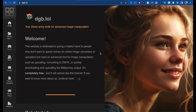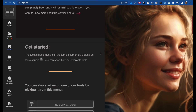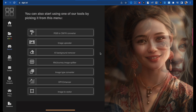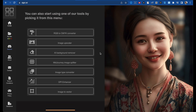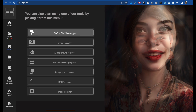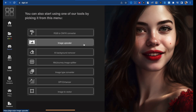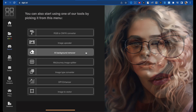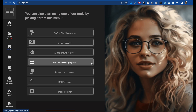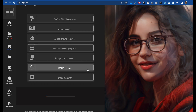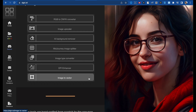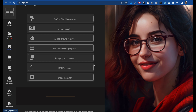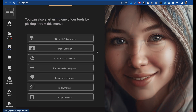It's completely free. Here are some functions you can use with this website: it can convert your RGB to CMYK, there is an upscaler that replaced the Nightcafe tool I used, there is an AI background remover, a Midjourney image splitter, image type converter, DPI enhancer, and an image to vector tool.